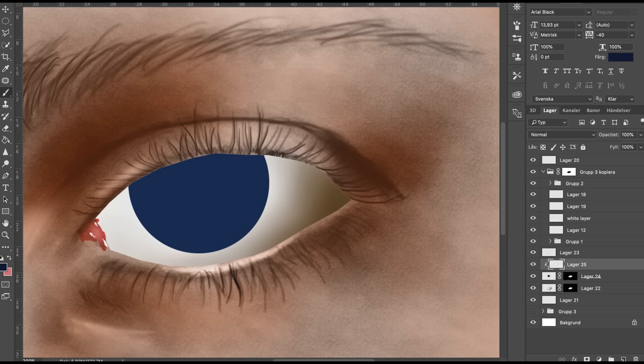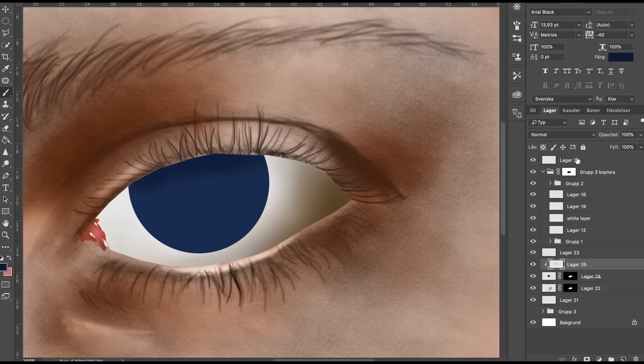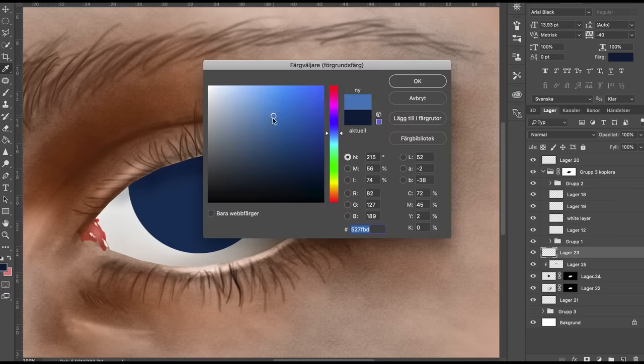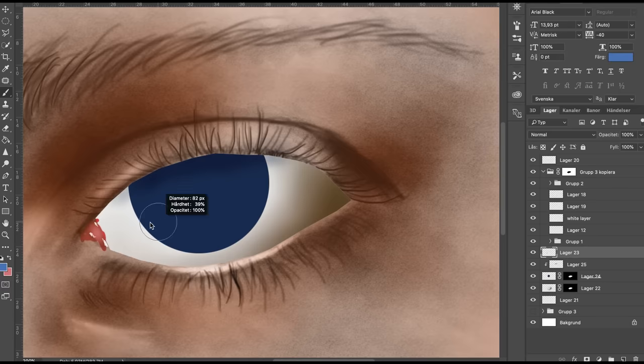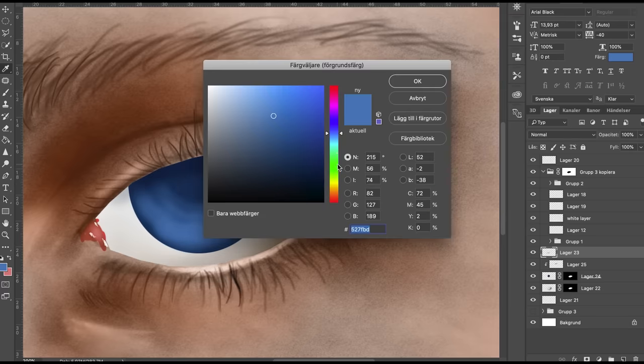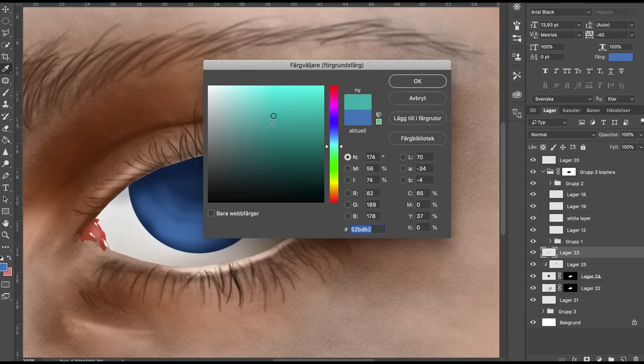So what we're going to do next is we're going to go even darker for the top part. So what we do now is we just paint it a little bit darker on the top, as we can see on the reference photo that we used. And then we paint the bottom part of the eye. That would be a bit brighter. So we take like a bright blue.